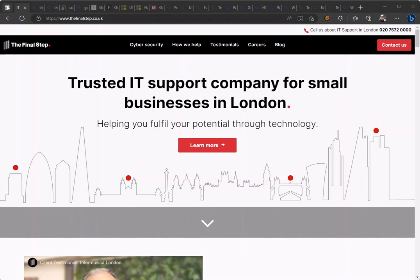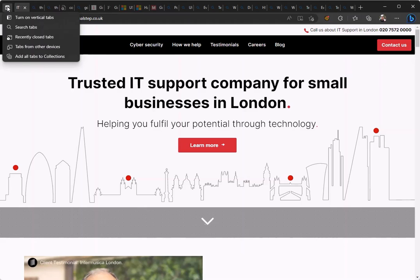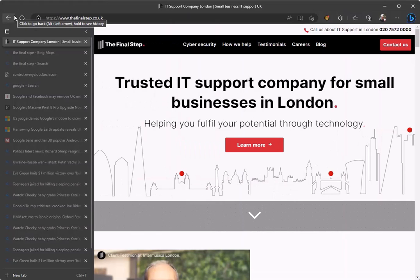In Edge, click on the tab menu in the top left corner of the window and then click 'Turn on vertical tabs.' All tabs will then move to a clear, readable list.